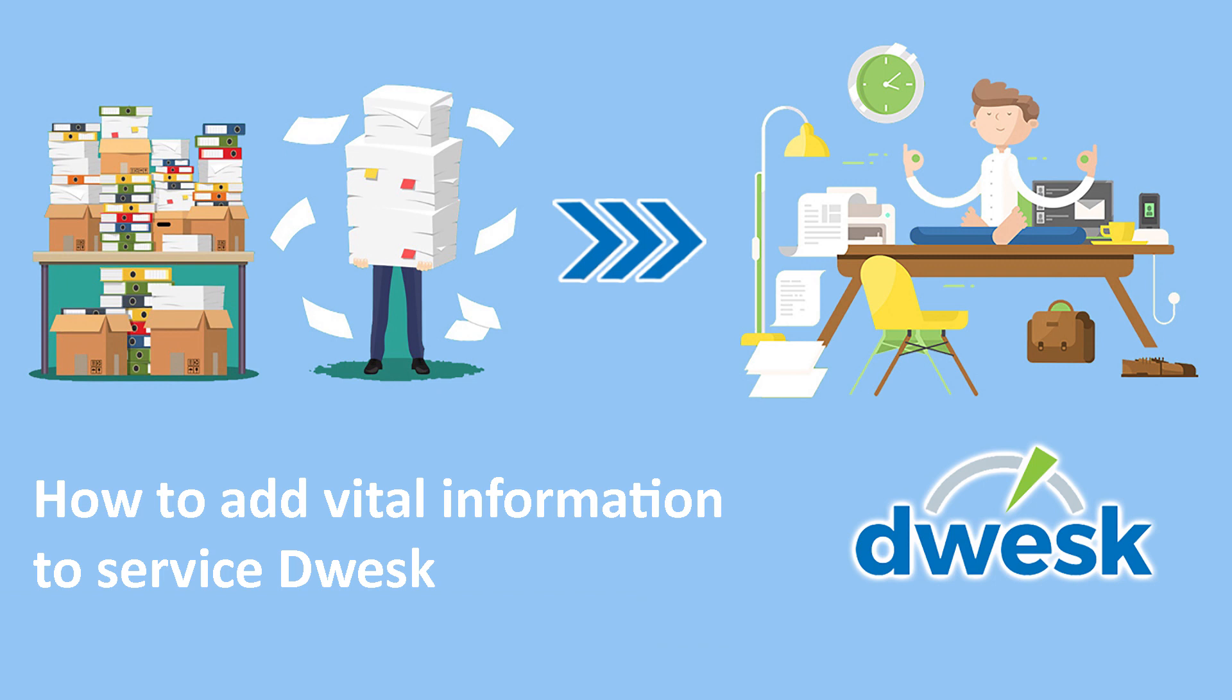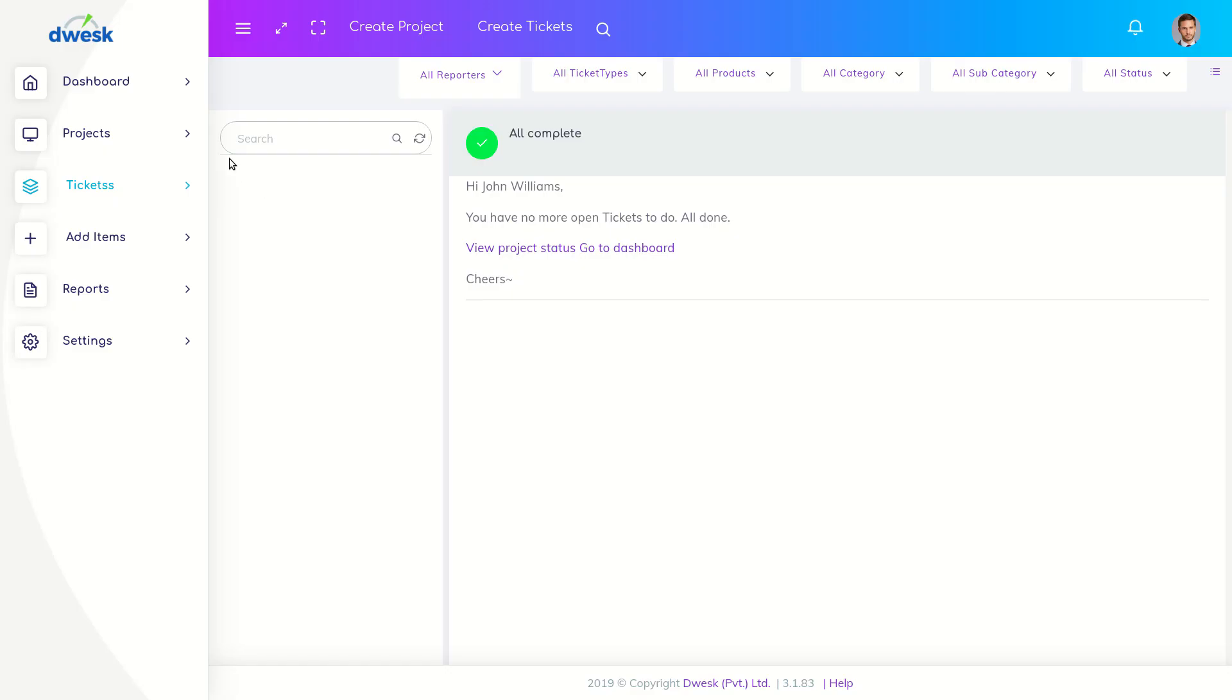Vital information acts as frequently asked questions which provides guidelines for frontline agents to collect data methodologically. Go to Project tab.